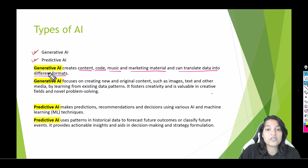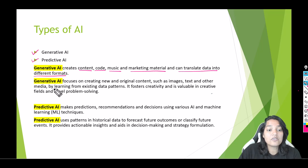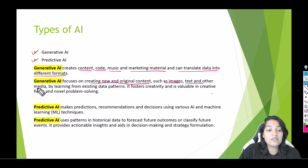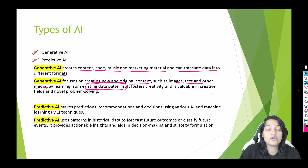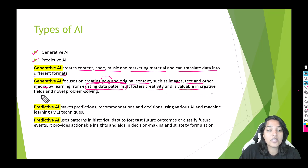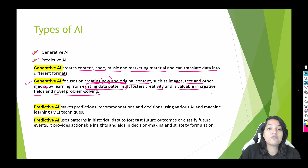You have fed all that information, and based on that, generative AI is able to produce code, email, and content in text or image format. Generative AI focuses on creating new and original content such as images, text, and other media by learning from existing data patterns. Using existing data patterns, it creates new and original content. It fosters creativity and is valuable in creative fields and novel problem solving. That is the purpose of generative AI — to generate content in different formats.